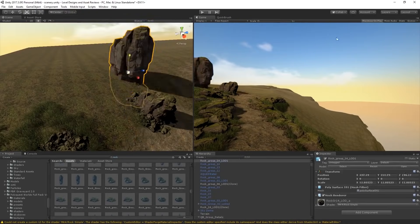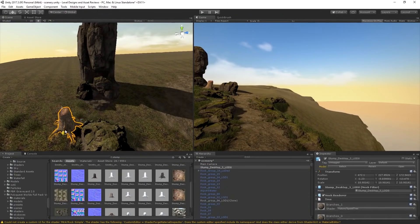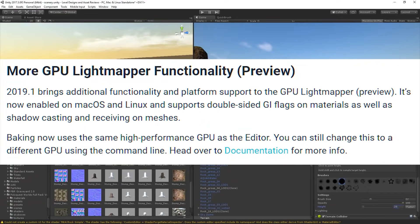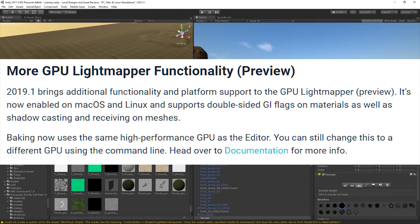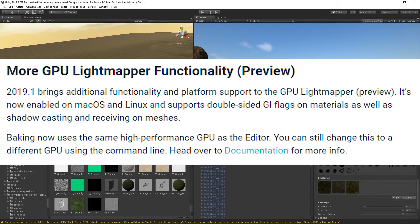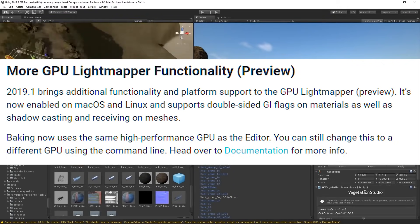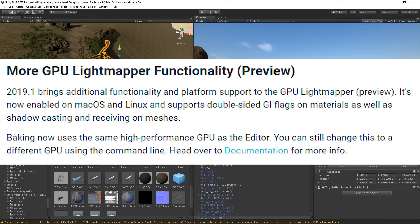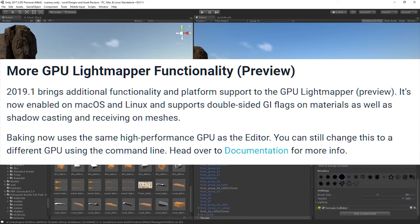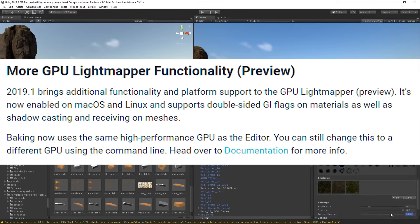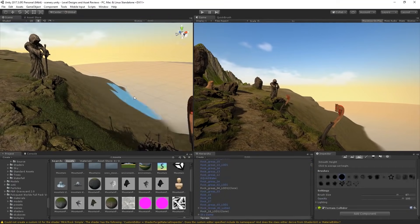There's also more functionality added to the GPU light mapper, which is still in preview. They added platform support and it finally supports macOS and Linux — no longer only Windows, which was the biggest problem with it. It also supports double-sided GI flags on materials as well as shadow casting and receiving on meshes. If you haven't tried the GPU light mapper yet, I strongly suggest you do — it makes baking light maps so much easier and faster.